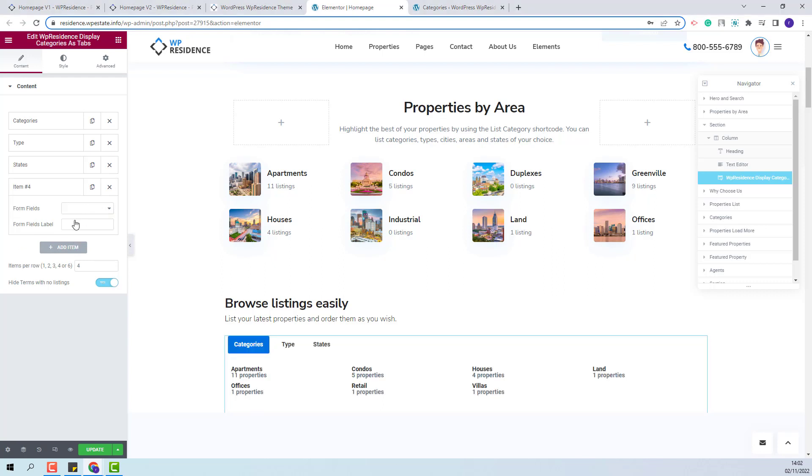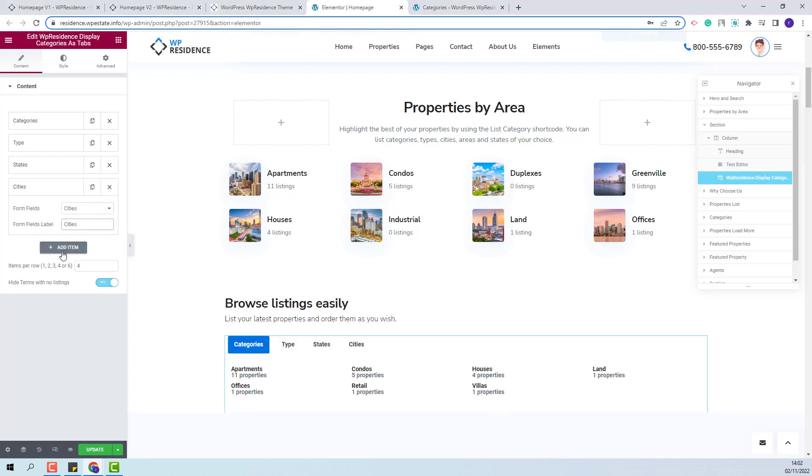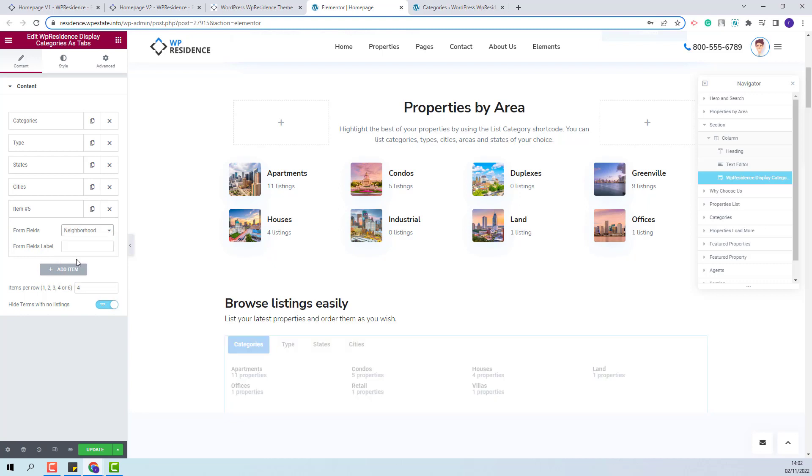I will add the next tab and I will select Cities. I will add a label as well. For the next one, I will select Neighborhood. As label, I will add Areas.